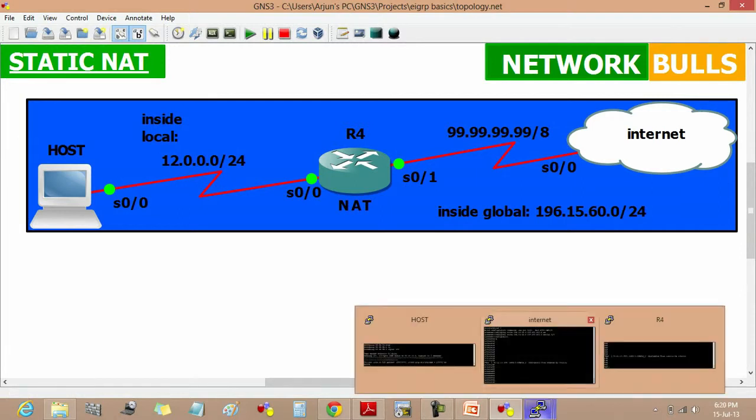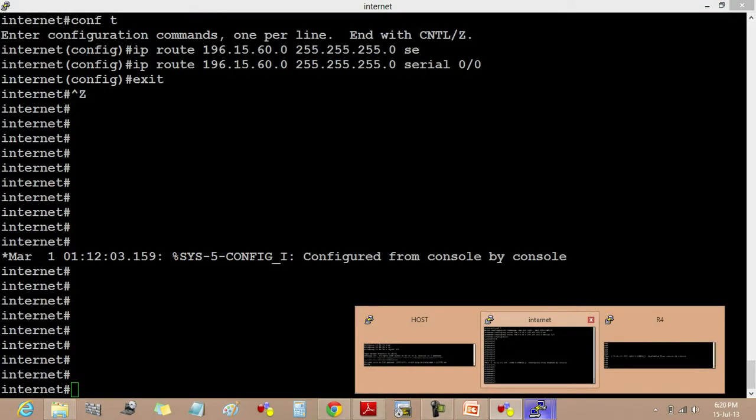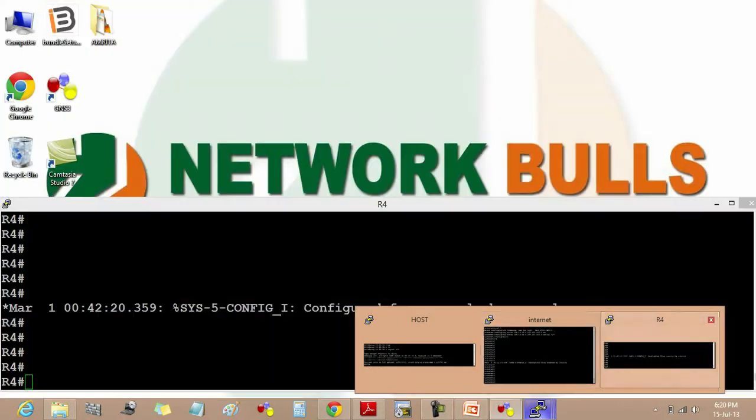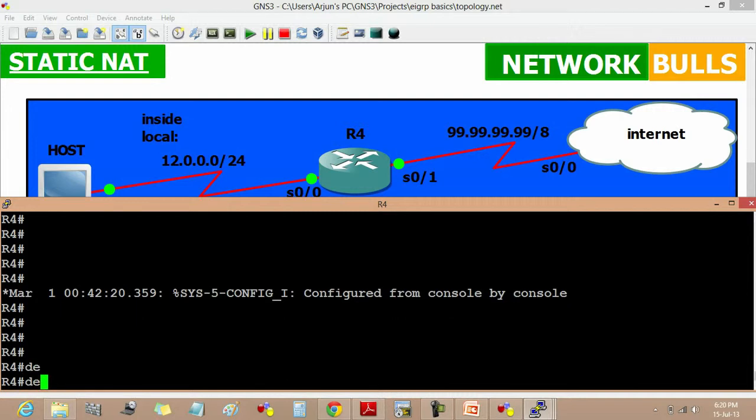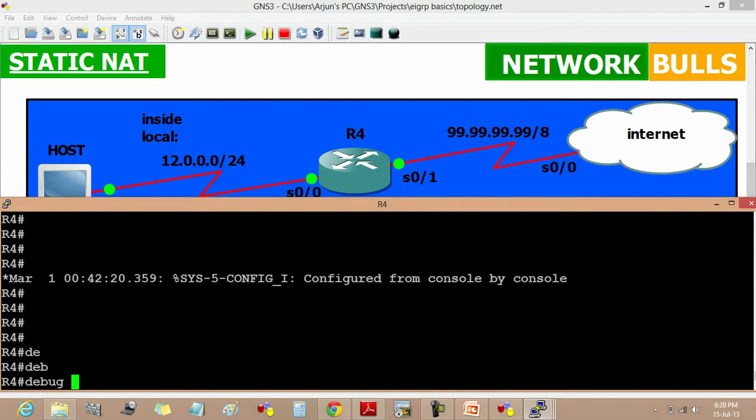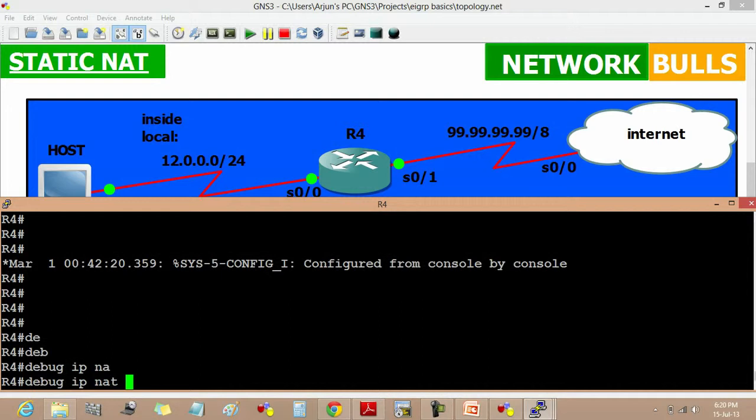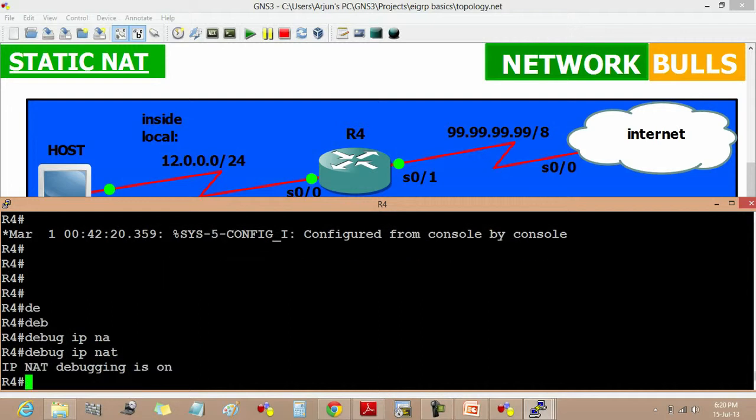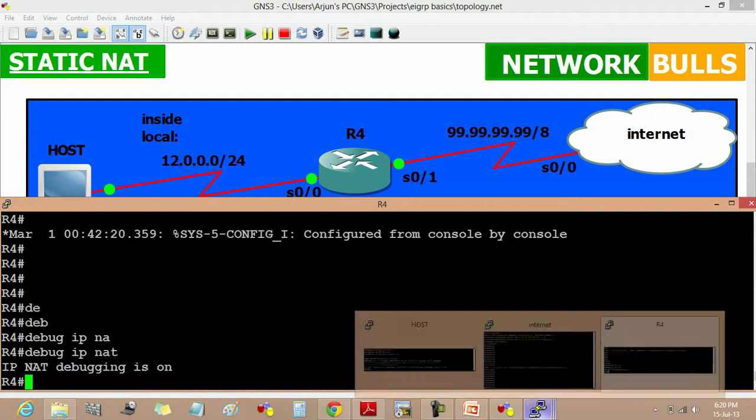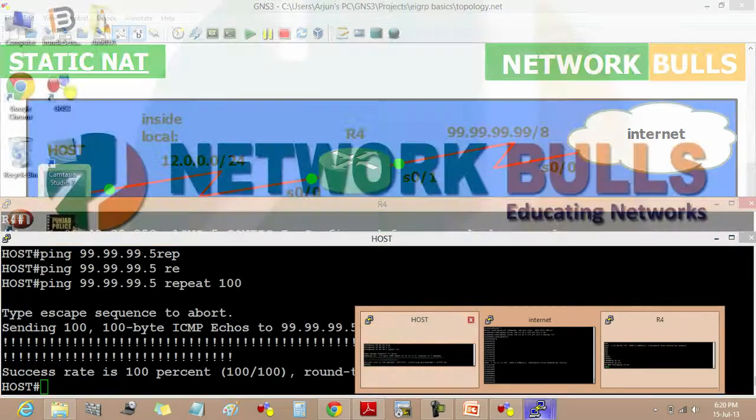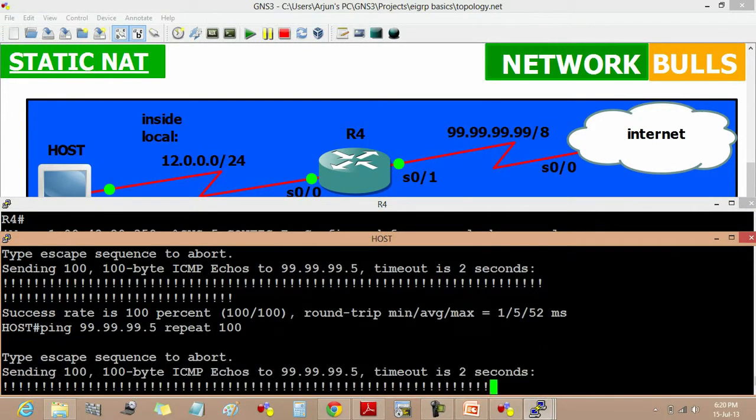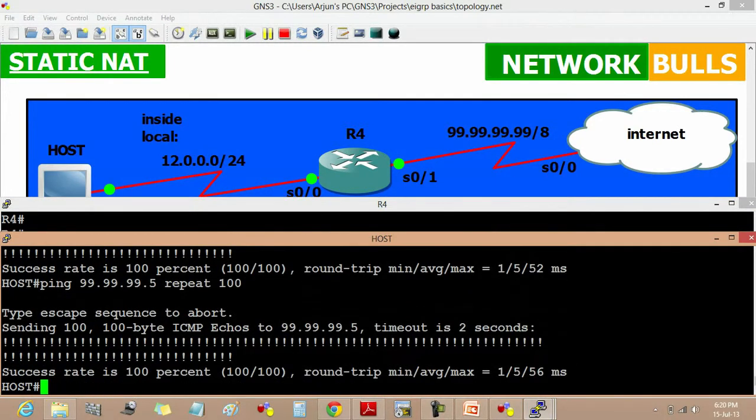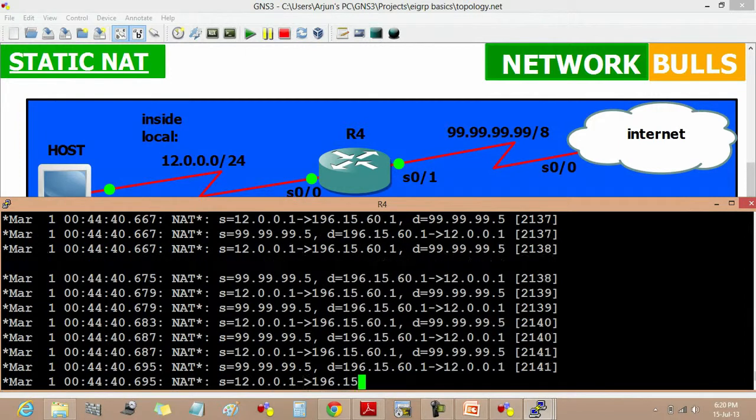This shows how addresses are translated. We have to go on the host again and ping the internet. Now the address will be translated.